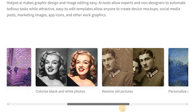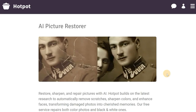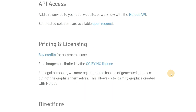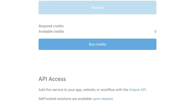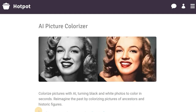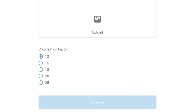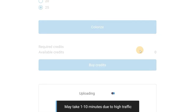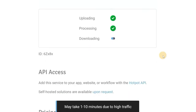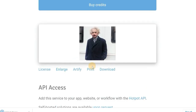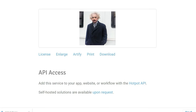Number 8: Hotpot.AI. Hotpot is a multi-purpose image editing application that offers a bunch of different features such as background removal, black and white image colorization, making artwork out of regular images, and more. You can also repair old images that are damaged. Hotpot can also be used outside of the website with the API version, which you can request on the website itself.